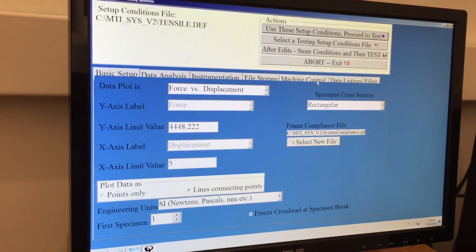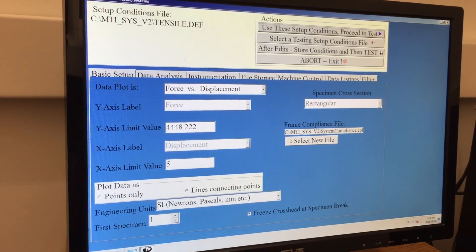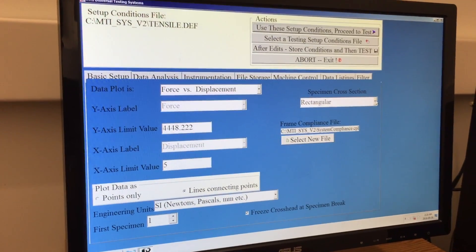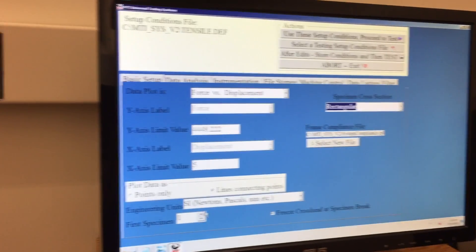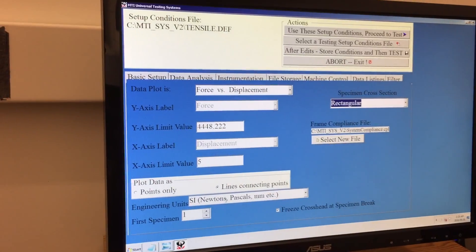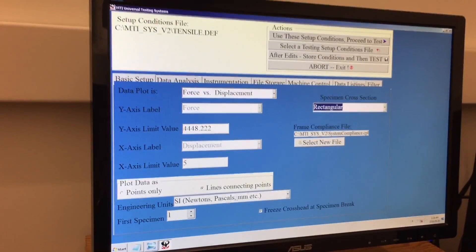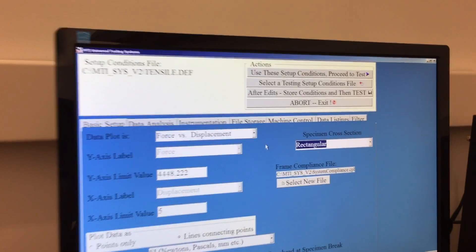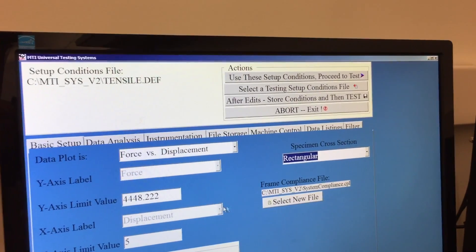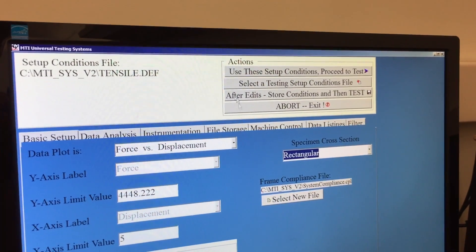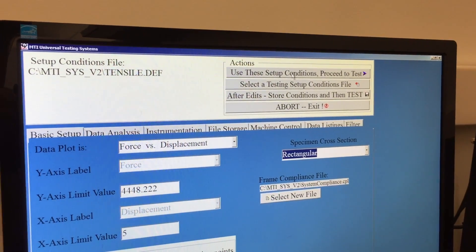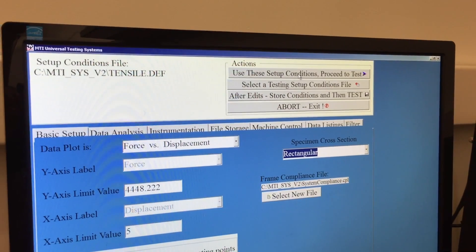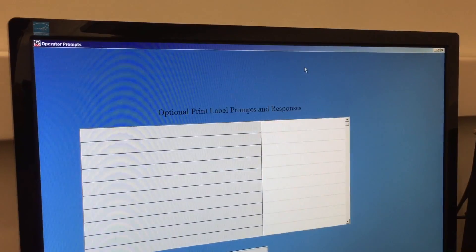The only thing you may need to make sure is changed is the cross section is set to rectangular versus circular and that your units are in the proper ones you're looking for. If you're happy with the setup, you can use these setup conditions and proceed to test.